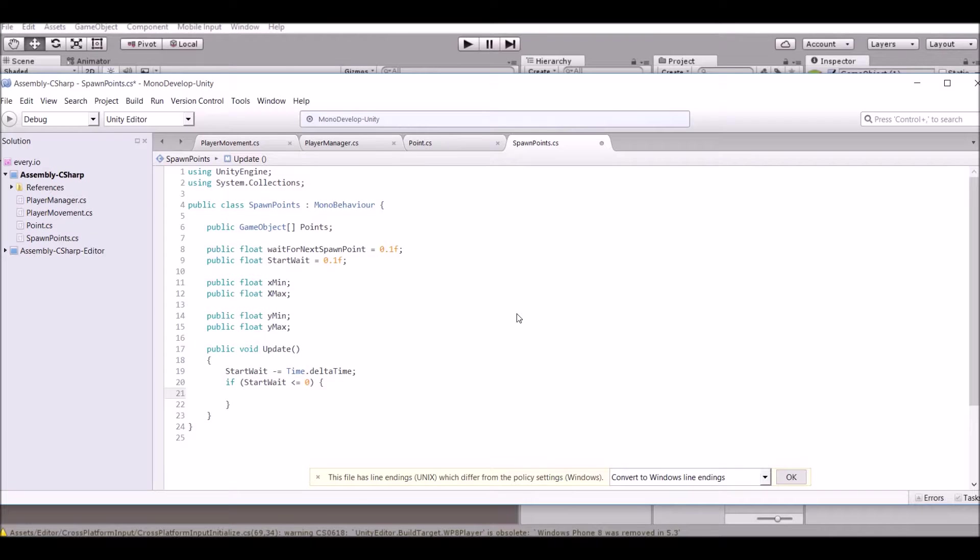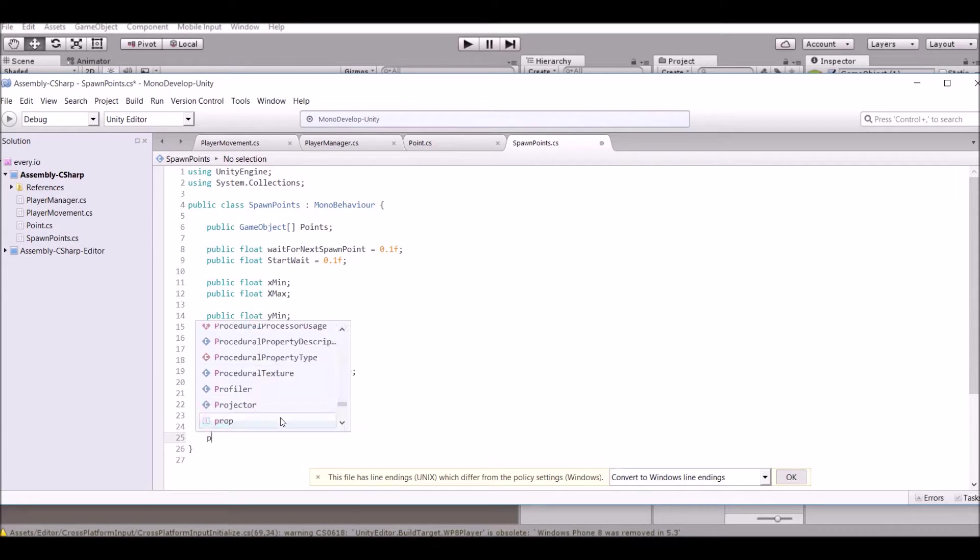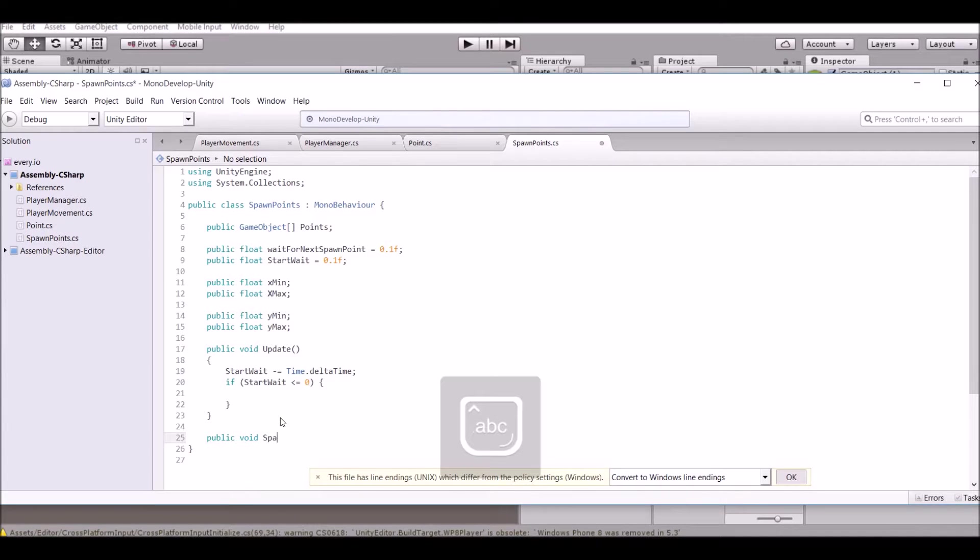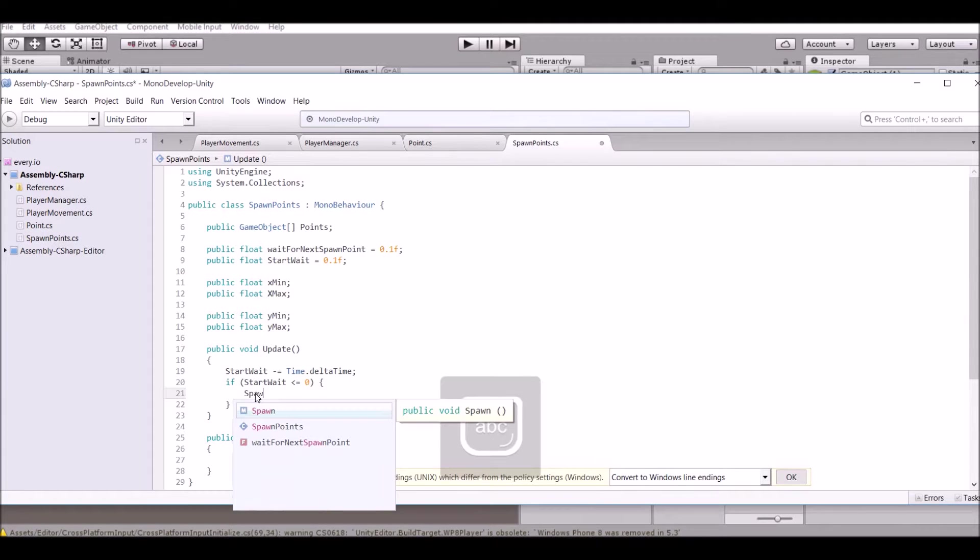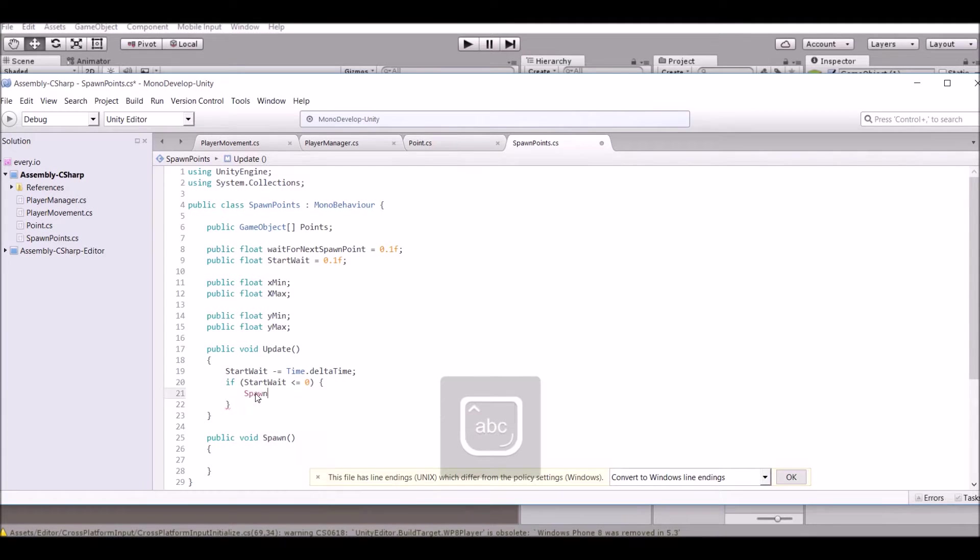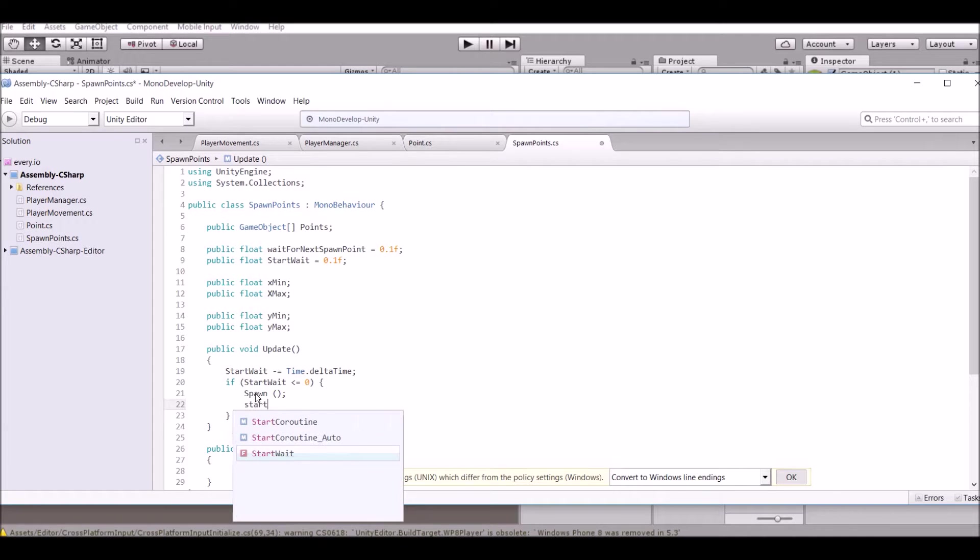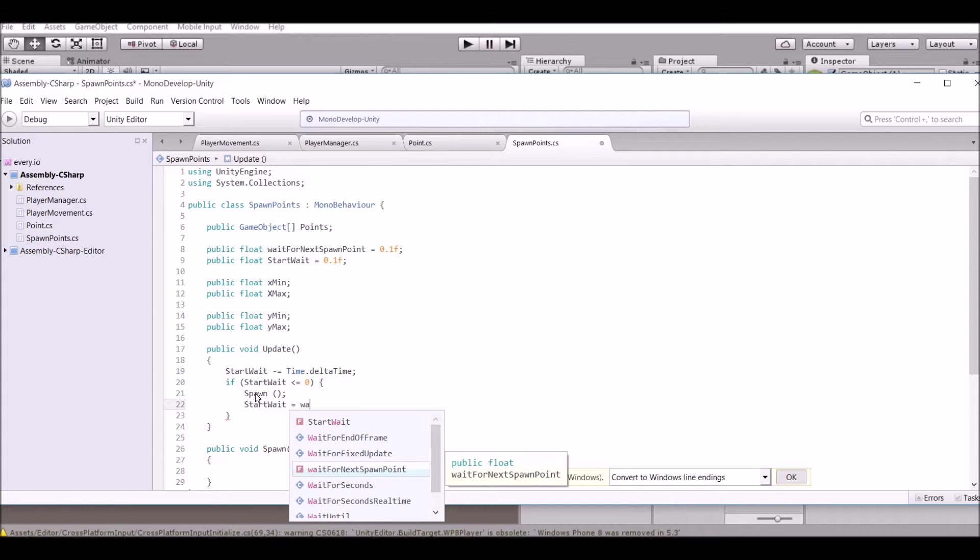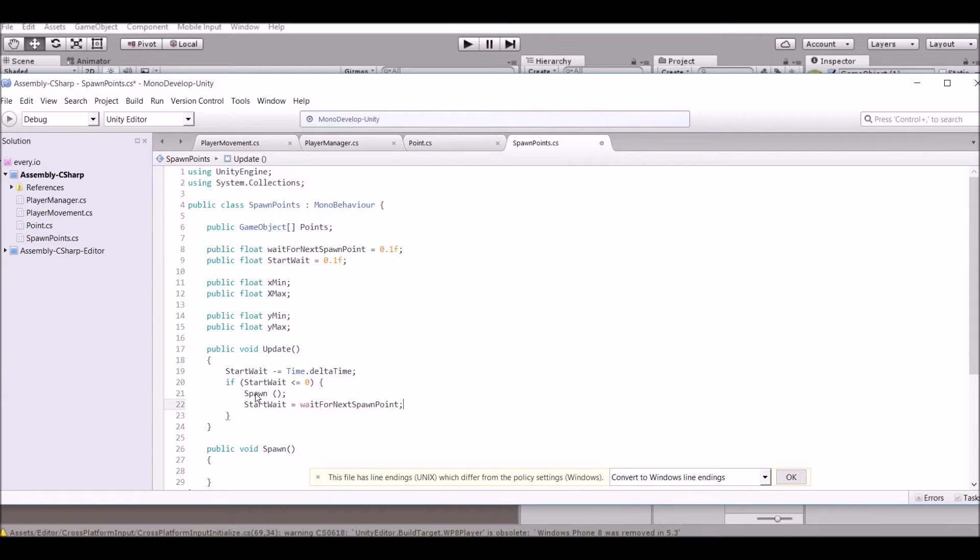Let's go ahead and create that function real quick. Public void spawn, that'll work right there. We're just gonna call spawn and then we're gonna say start wait equals wait for next spawn point.